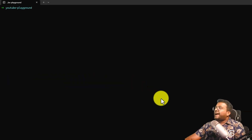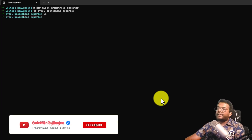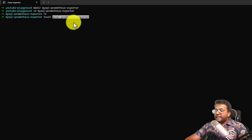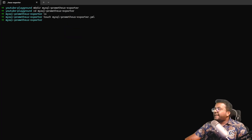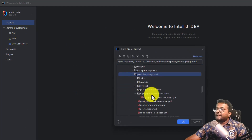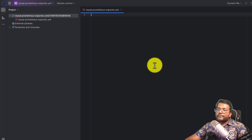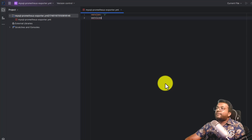Let's go to the terminal. I am inside the YouTube playground. I'm going to create a new directory called MySQL Prometheus exporter and inside it we will write our Docker Compose file. Let's go inside this directory — it is empty. Let's create a new file: touch mysql-prometheus-exporter.yaml. This file is created. Now let's open it in IntelliJ, or you can use whatever IDE you have. The YouTube playground is already present and the MySQL Prometheus exporter folder is here. Now we need to do the configuration for our Docker Compose file.